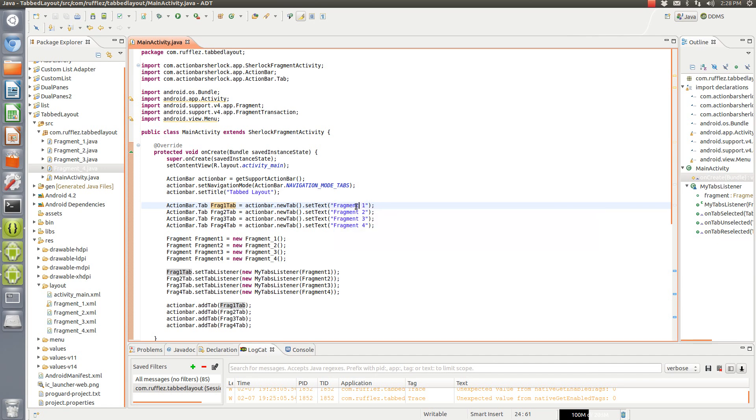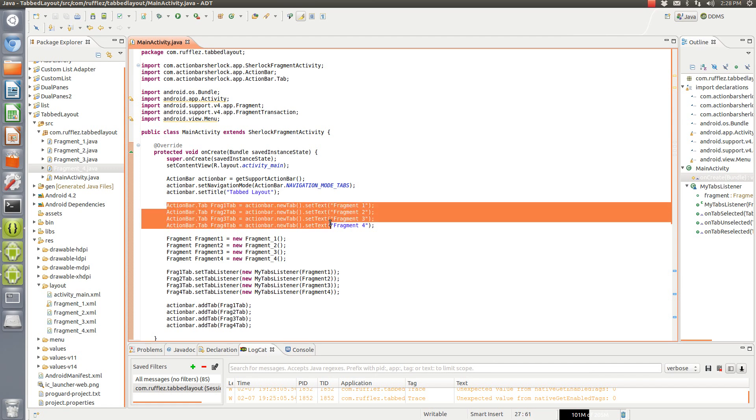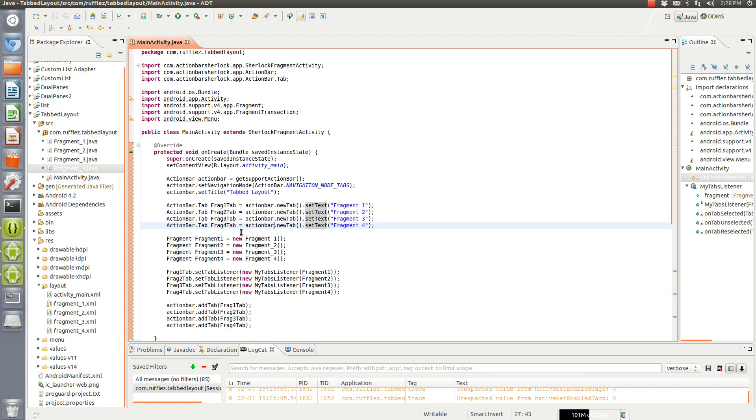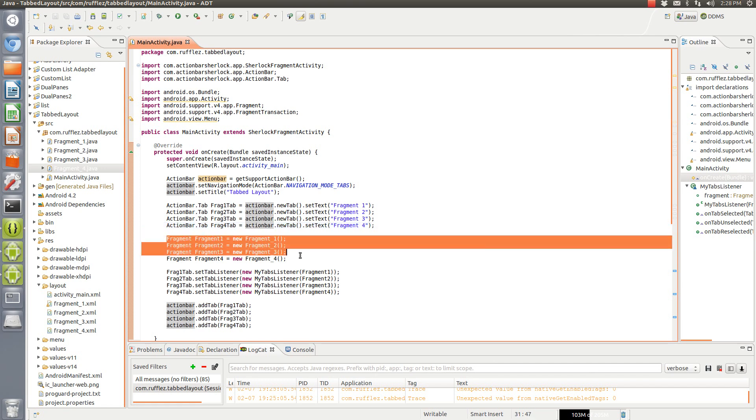But the way you do that is by saying new tab and then set the text or set icon. So these four tabs are right here and then next we need to set up our fragments that we're going to be putting in there.